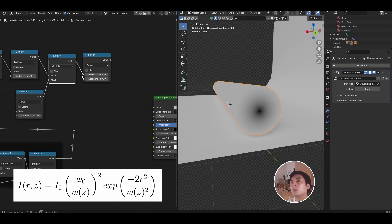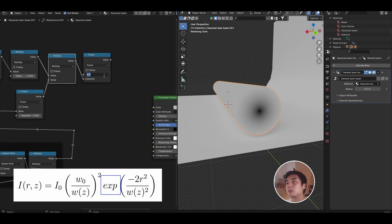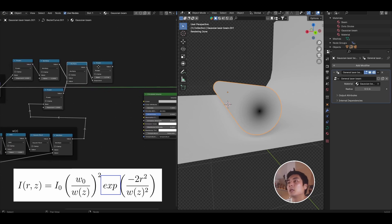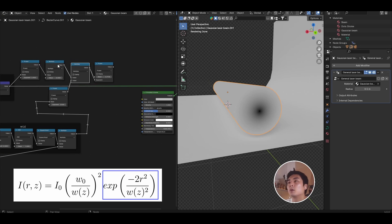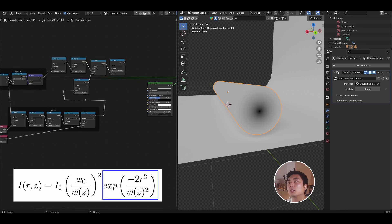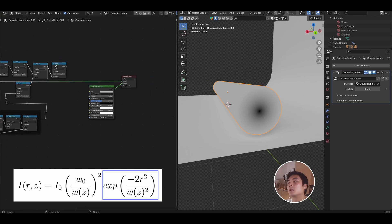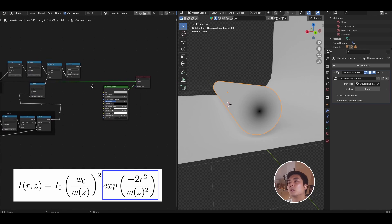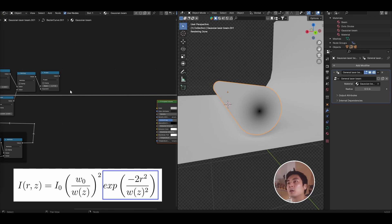And the exponent should be just squared. And so now we have completed the exponent of the exponential. So now let's go ahead, duplicate the power node, plug the multiply into the exponent. And we want to set the base to E, so let's just go ahead and type E. So we have E to the power of all of this stuff, which is the start of our Gaussian beam.